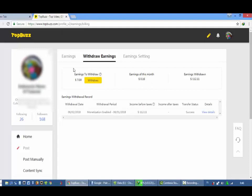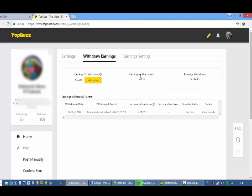Ini earning bulan saya, masih sedikit karena berbagai kesibukan saya, saya agak enggak sempat upload video. Dan ini adalah total earning. Disini ada earning bulan ini.